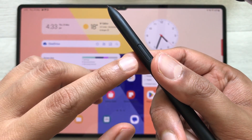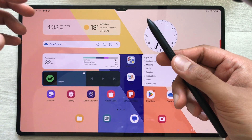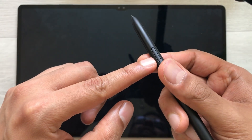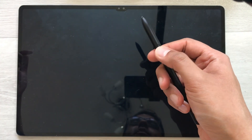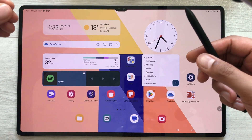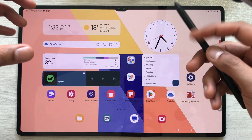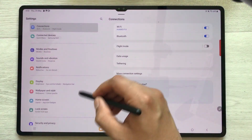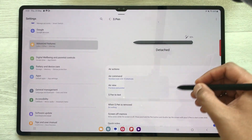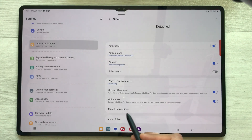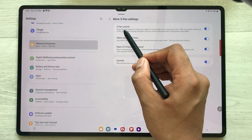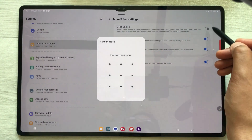The next tip is about using your S Pen button to unlock your tablet. I lock my tablet, then press my S Pen button two times — and the tablet is now unlocked, bypassing the security. If you want to enable this setting, go into Settings, then Advanced Features, then S Pen, scroll down to More S Pen Settings, and the very first option is S Pen Unlock. If it is disabled, you have to enable it.